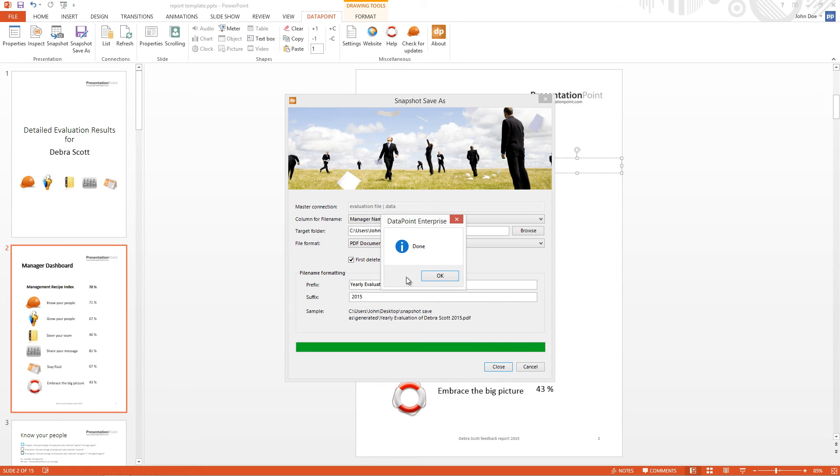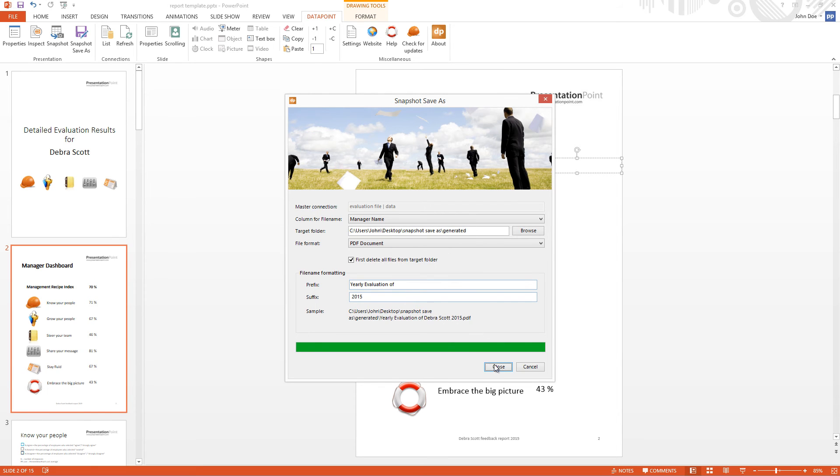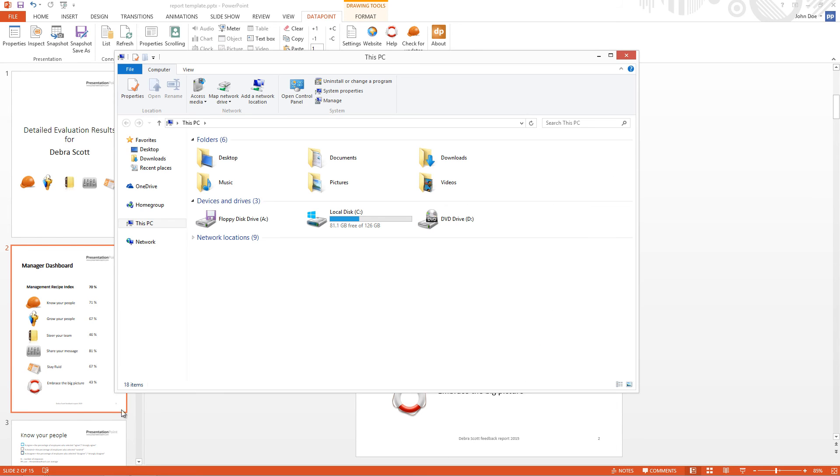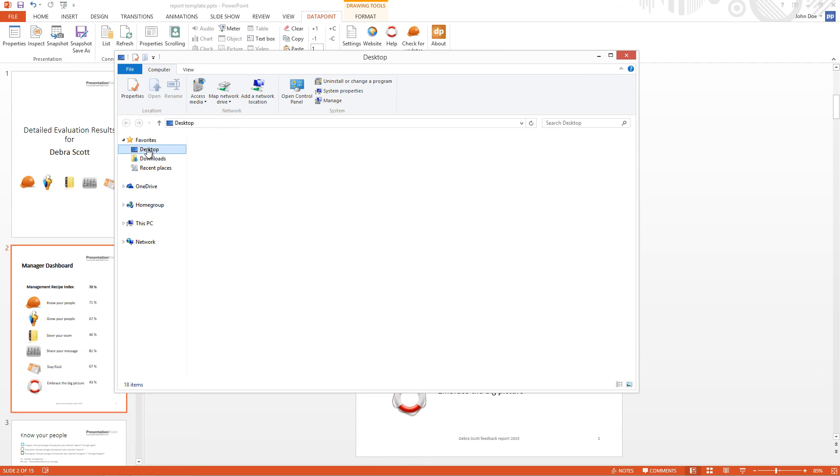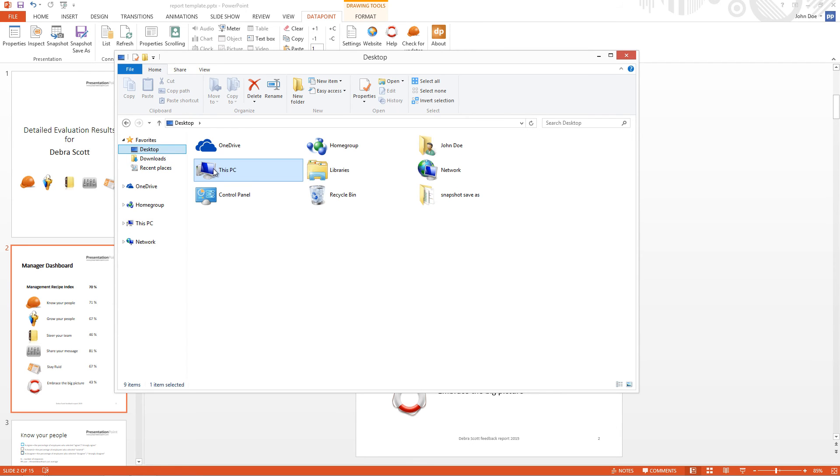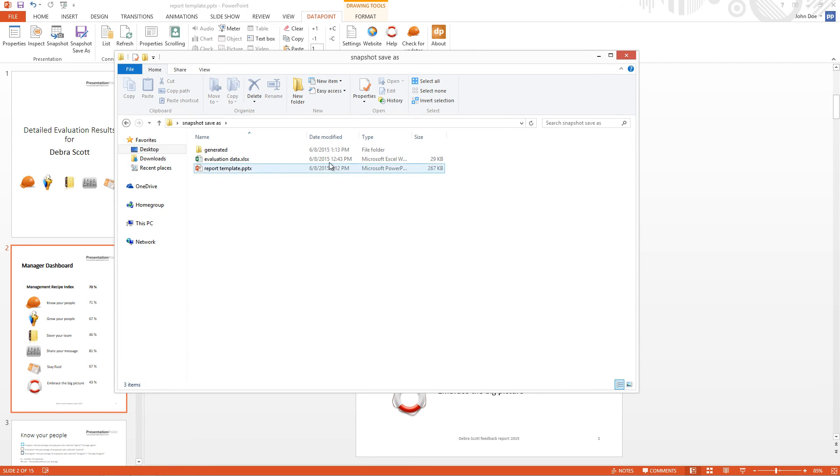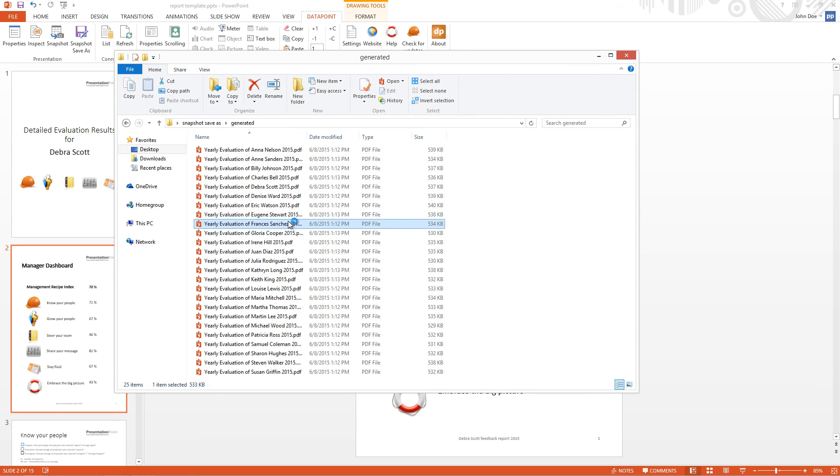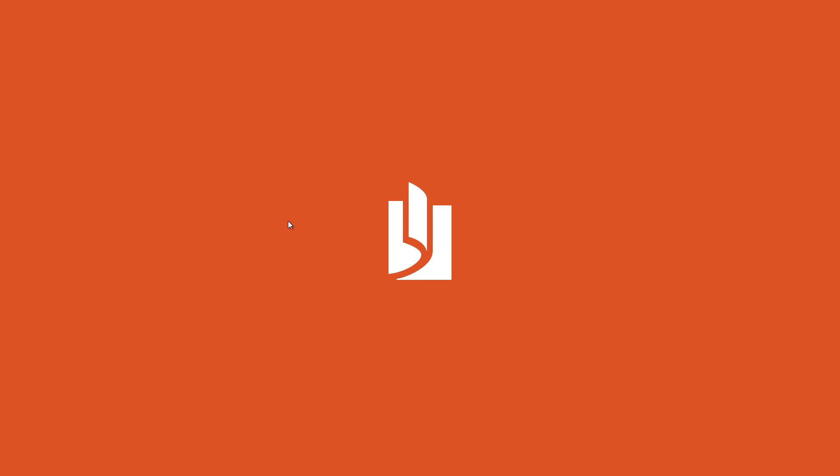OK, finished. Let me open the folder. Desktop. Snapshot. Save as. Generated. Here are the files. So we have 25 documents generated, all with custom content.